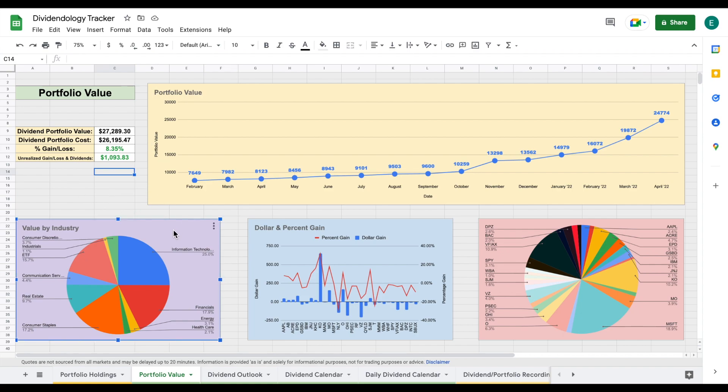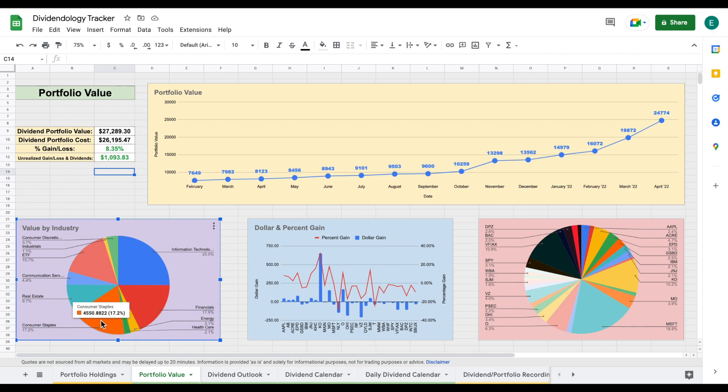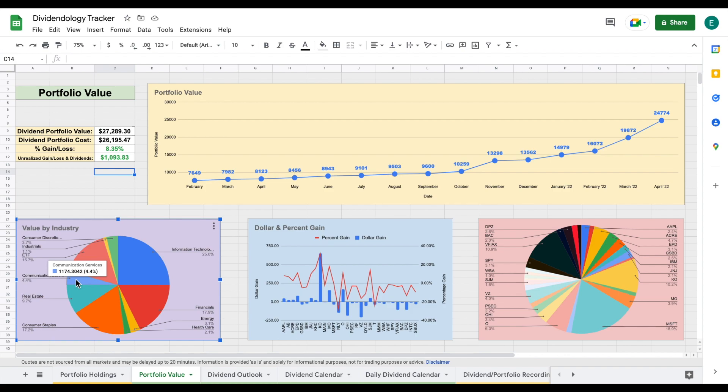If we come over here, we can see my value by industry. Information technology is now my biggest position - it takes up 25% of my dividend portfolio. Much of that is Microsoft, but I have also added some shares to Apple as well. Financials is a pretty large position as well, coming in at almost 18%. Then we can see consumer staples sitting at 17.2%, real estate 9.7%, communication services at 4.4, and ETFs at 15.7%. I'm really looking to start adding some more of my capital into ETFs over the coming months.